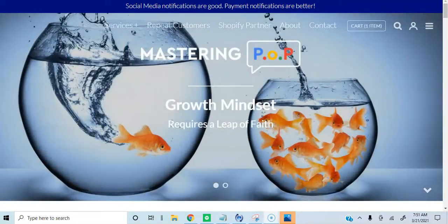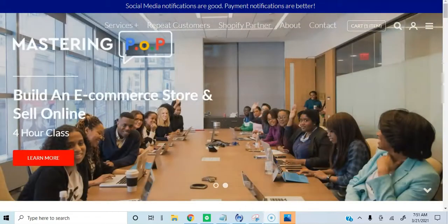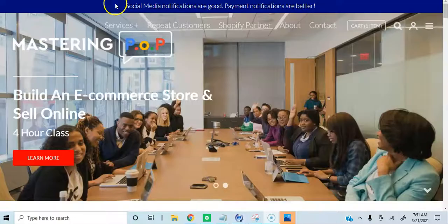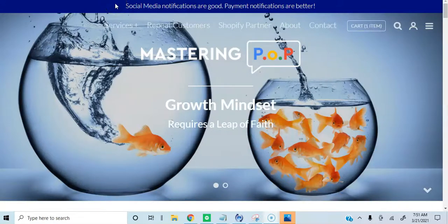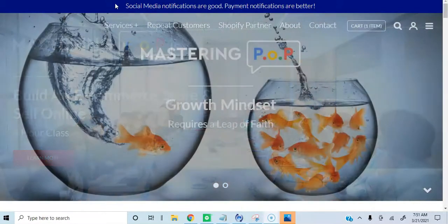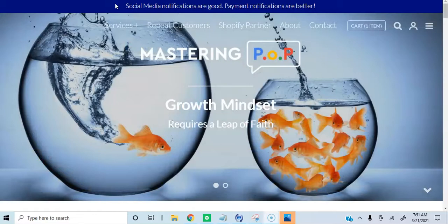Tia here with Mastering Pop. I'm Tia Jones, the founder of Mastering Pop, which is mastering profitability over popularity. I'm also the creator of the No Fail Mastering Ecom Workflow Bundle, which is a digital marketing course that's available right now.